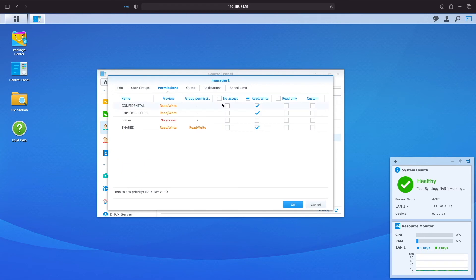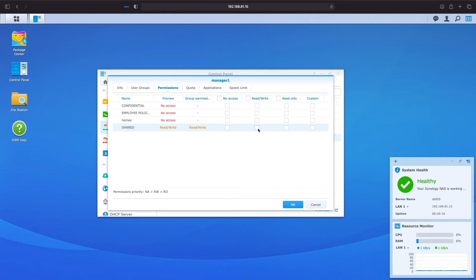I'll first go to permissions and uncheck the boxes under the read-write column, essentially removing all permissions assigned to manager 1. We can already see that the users group setting for the shared folder is already in effect as we see that manager 1 has read-write permissions assigned through a group.